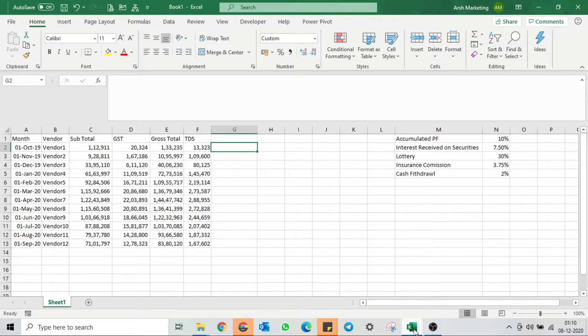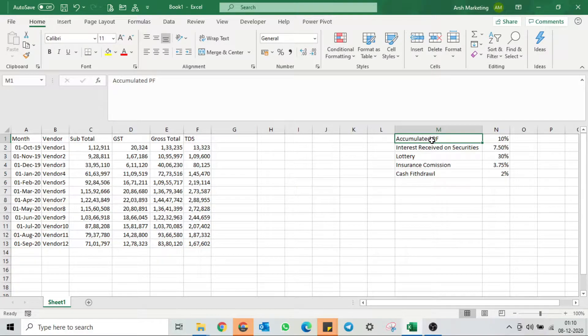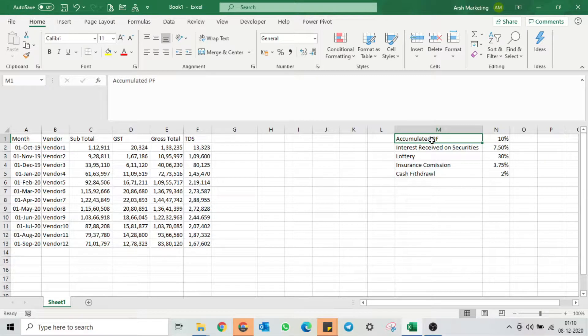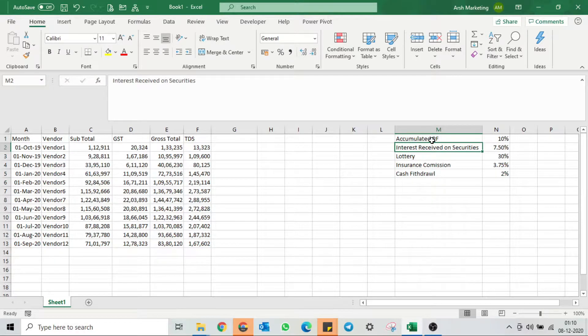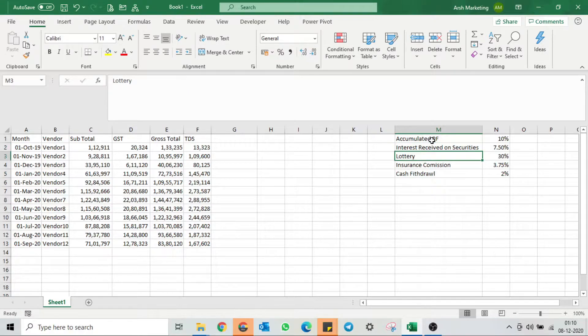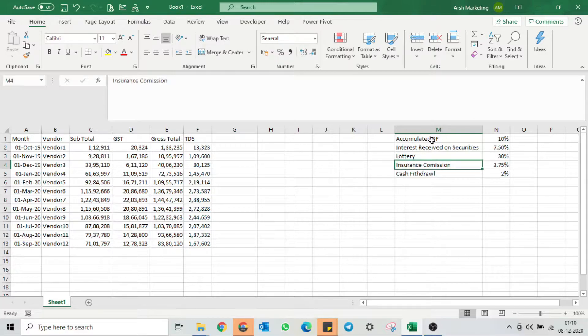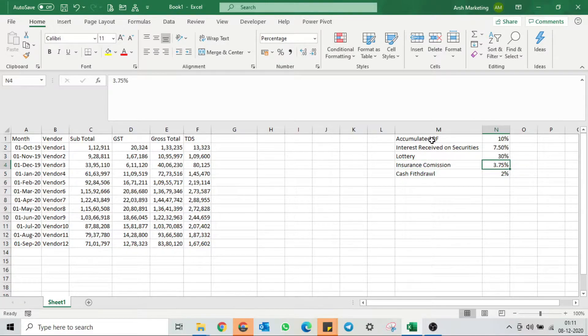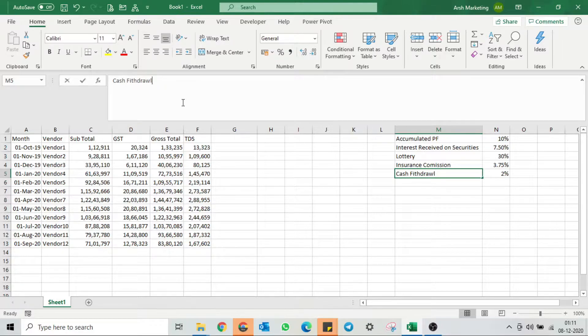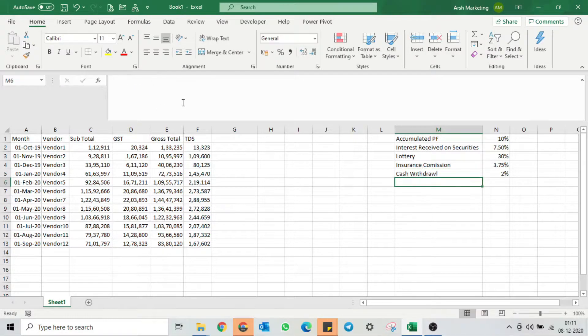We want to create a custom function where when we select accumulated PF, Excel should tell us that TDS should be deducted at 10%. If we select interest received on security, the TDS should be 7.5%. If lottery, then the TDS percentage is 30%. If insurance commission, then TDS percentage is 3.75%. If cash withdrawal, then there's a 2% TDS deduction.